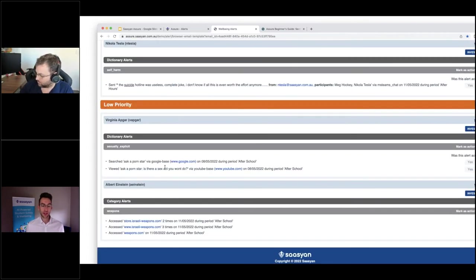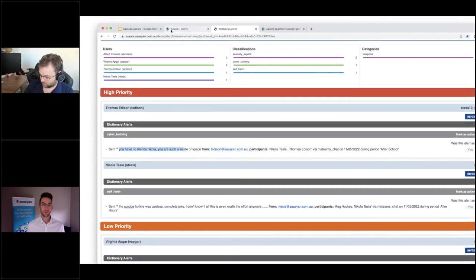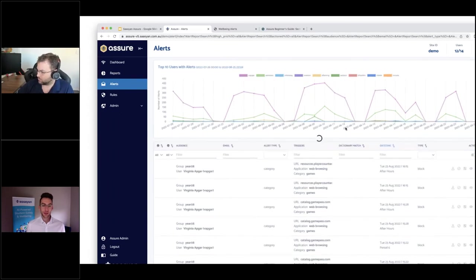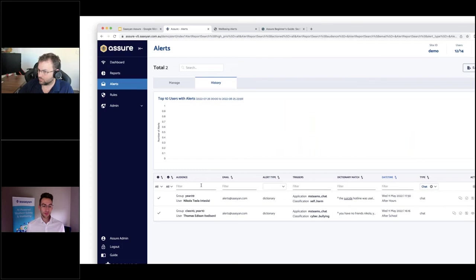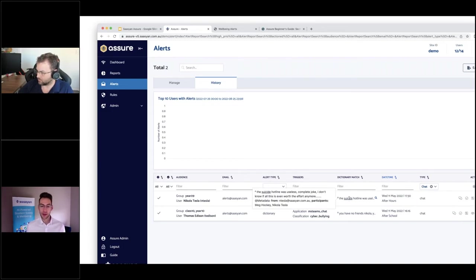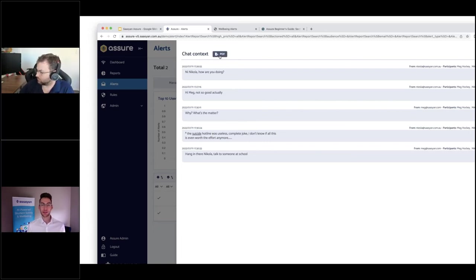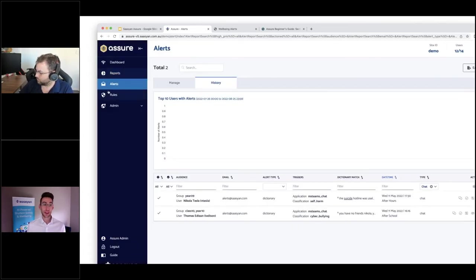Lower priority alerts appear based on searches and websites accessed. When you investigate an alert, it takes you to the historical overview for that particular user. You can see the example where a student sent their peer a message dealing with the suicide hotline - the bolded term is what triggered the alert. You can also generate the context, leveraging the API into Microsoft or Google to display the chat history on either side of that message. You can export that to a PDF for follow-up with a parent, teacher, or whoever has duty of care.